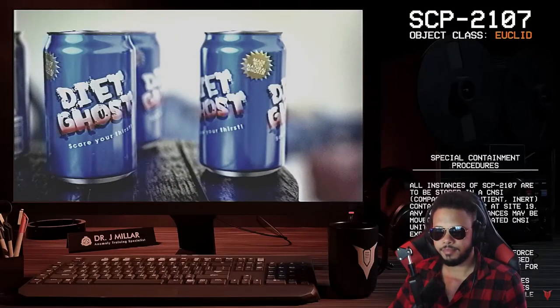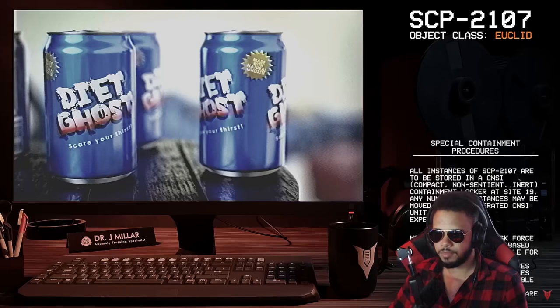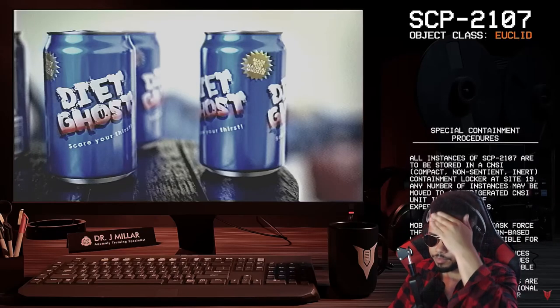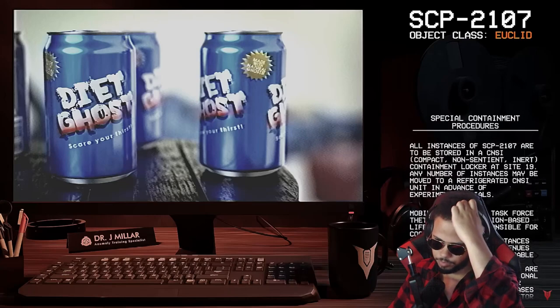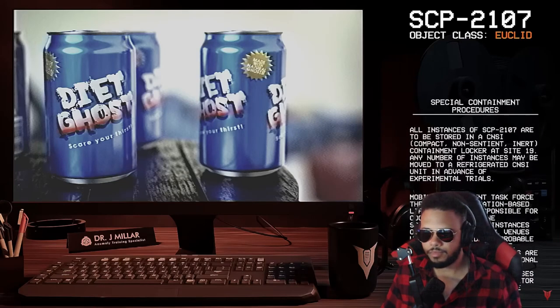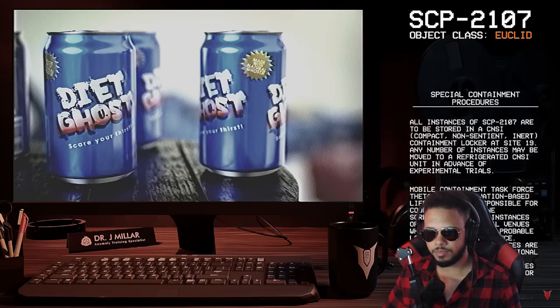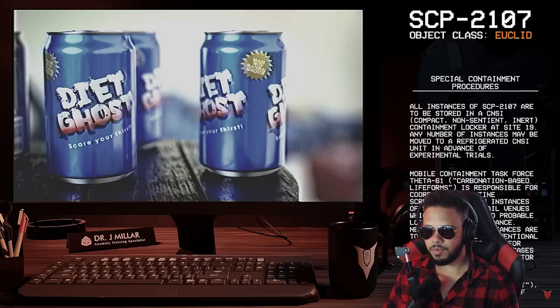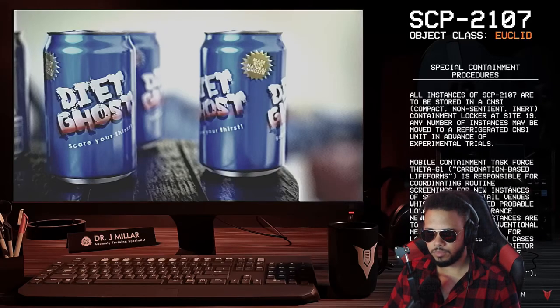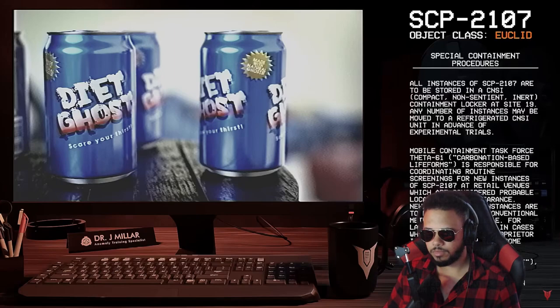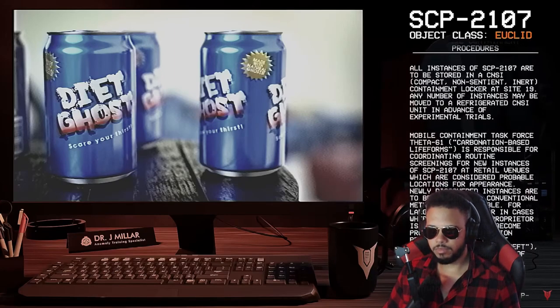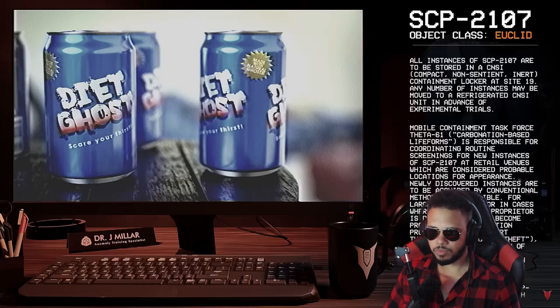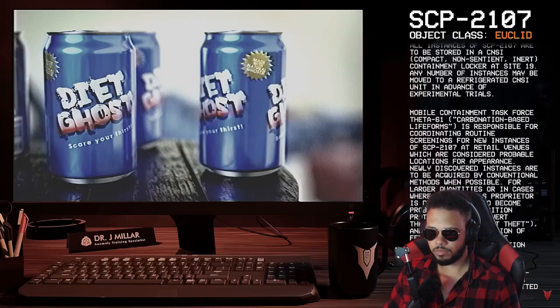Special containment procedures. Yep. All instances of SCP-2107 are to be stored in a CNSI, compact, non-sentient, inert containment locker at Site-19. Any number of instances may be moved to a refrigerated CNSI unit in advance of experimental trials. Mobile Containment Task Force Theta-61, carbonation-based lifeforms, is responsible for coordinating routine screenings for new instances of SCP-2107 at retail venues, which are considered probable locations for appearance.